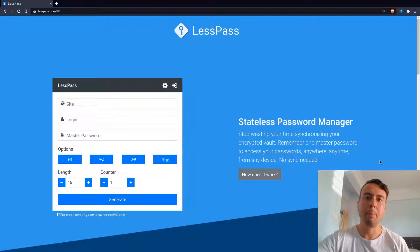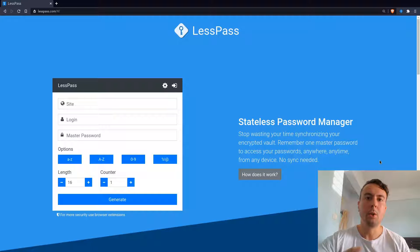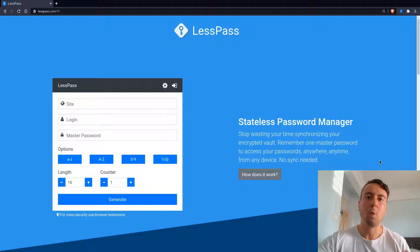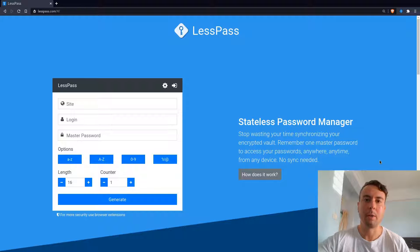Using a password manager is a great way to improve your online security. The way most of them work is you create or generate a unique password, save it into a database, and then you only need to remember one master password to access all your passwords for different websites. I recently made a video about Bitwarden, which is a great password manager that does something like that.